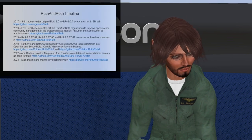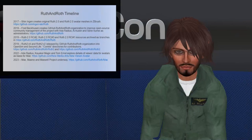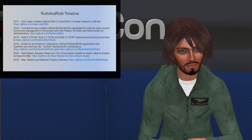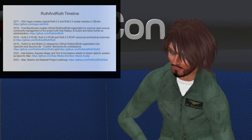Let me say a little bit about the timeline. We've been going at this for quite a while, right back to 2017 when Shin engine produced the original body that we're now using for Ruth 2, and then shortly afterwards for the male Roth 2. Fred Beckhausen — some of you will know him as Ferd Fredericks in world — has been very supportive of this whole thing. He initially created the GitHub organization we're now using as a way of making sure we had longevity, so it wasn't in individuals' own repositories. We wanted one that could be run by administrators whose membership could change over time as people's interests come and go.